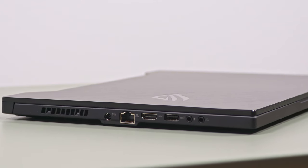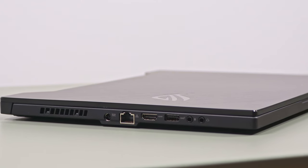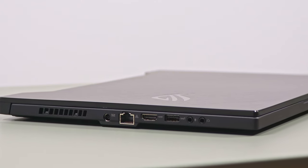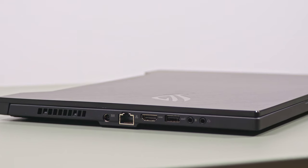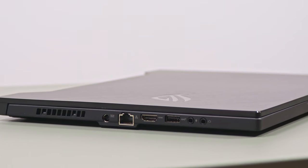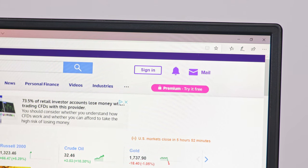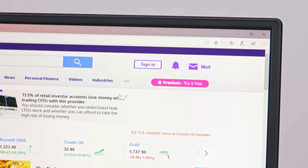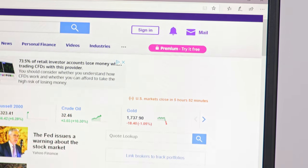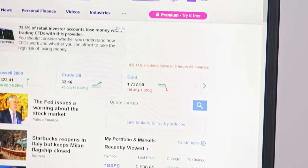That means the only thing missing here is a card reader, as well as any sort of biometrics. Oh, and there's also no webcam, a common trait for the entire Zephyrus lineup.